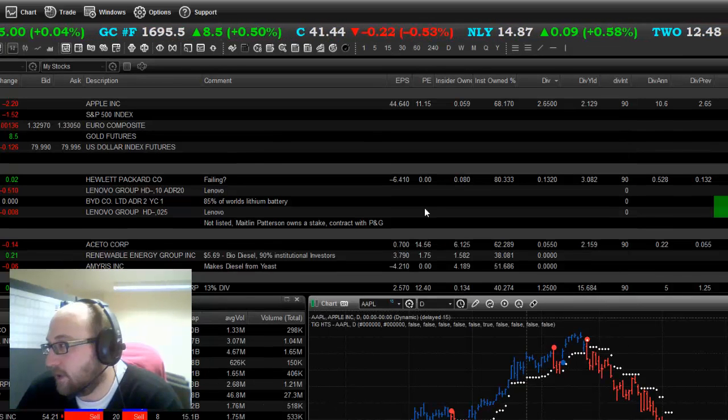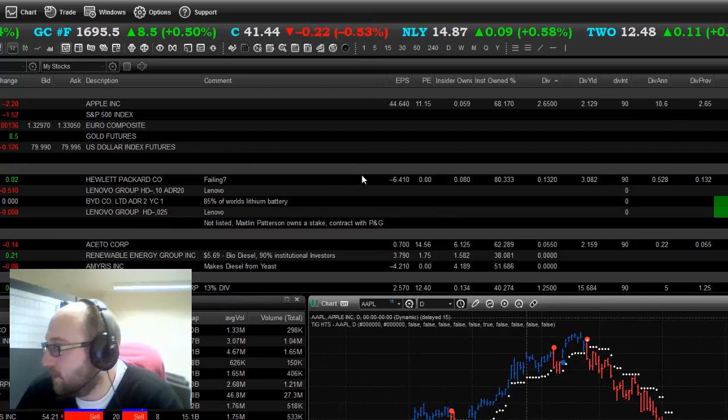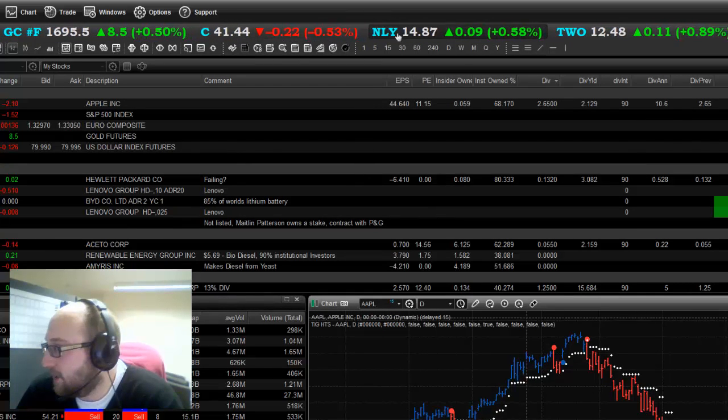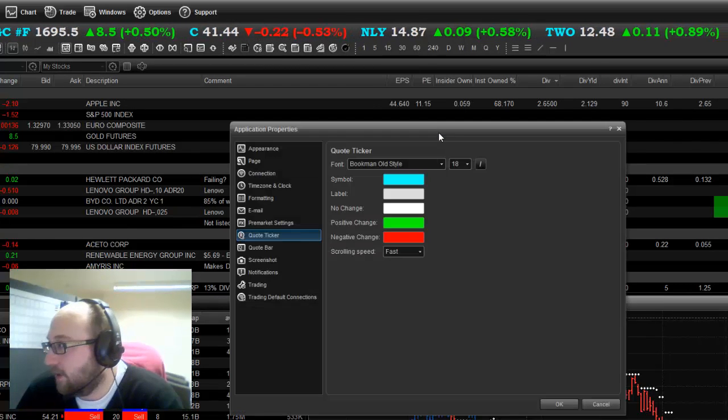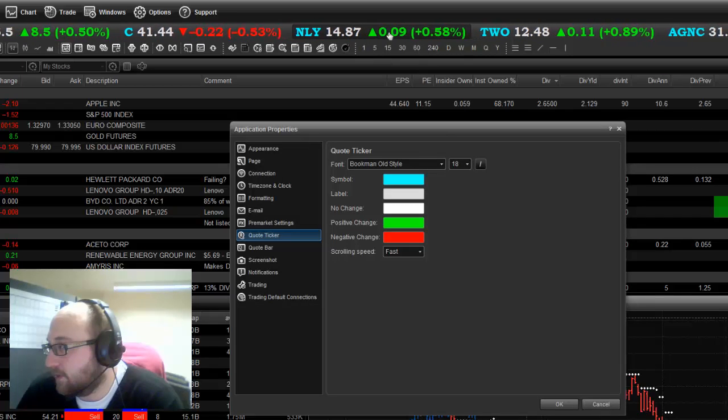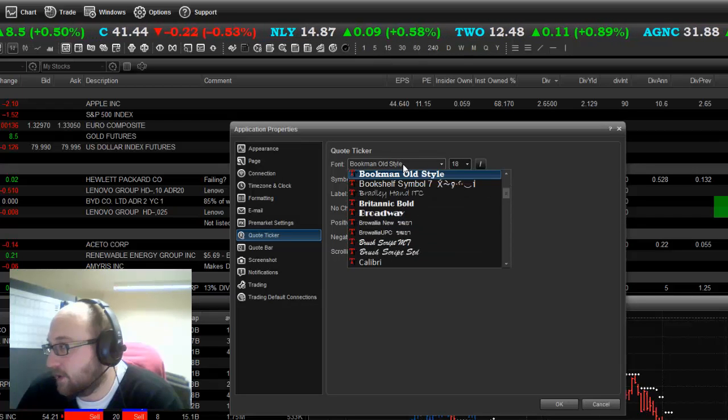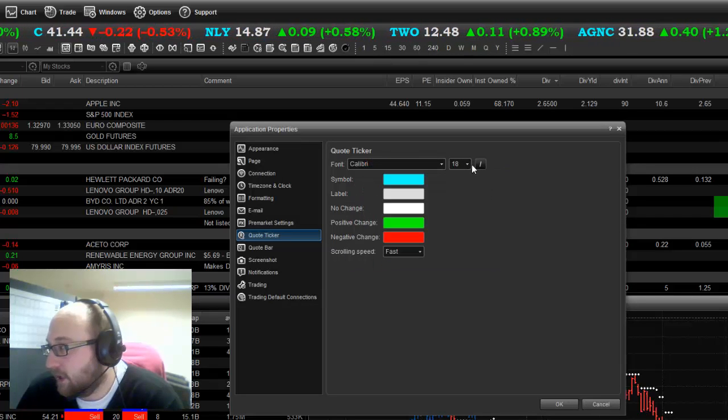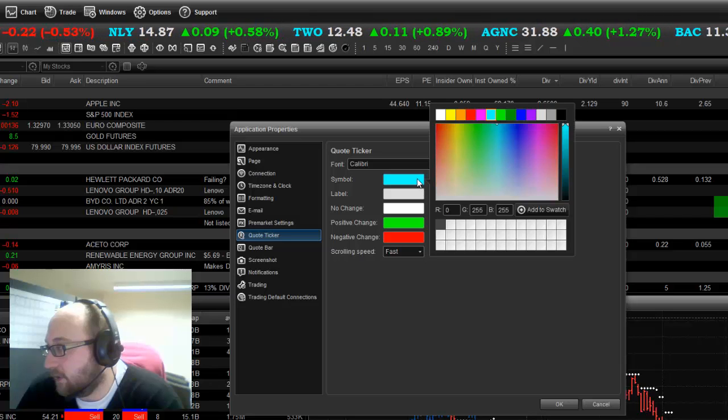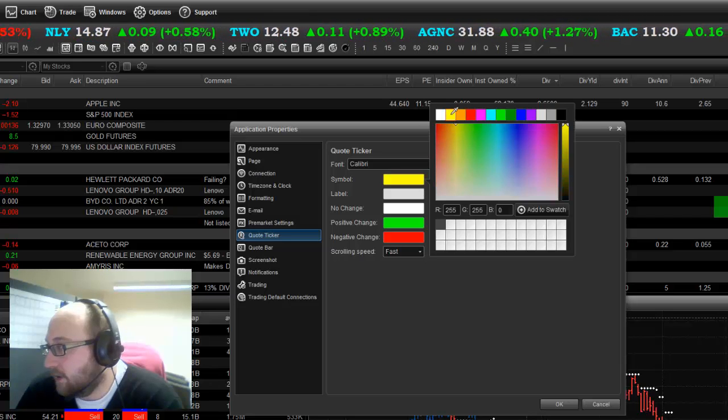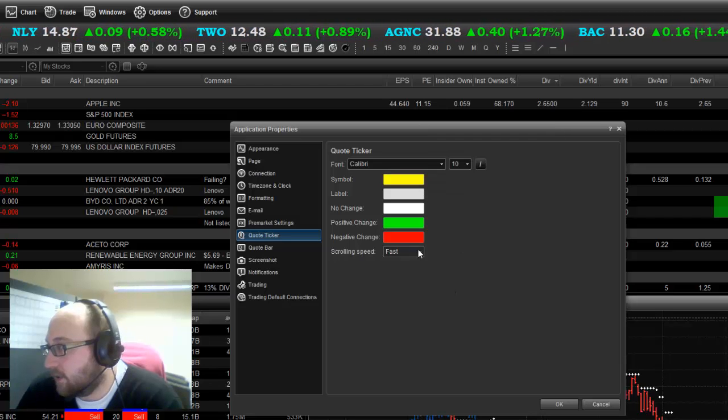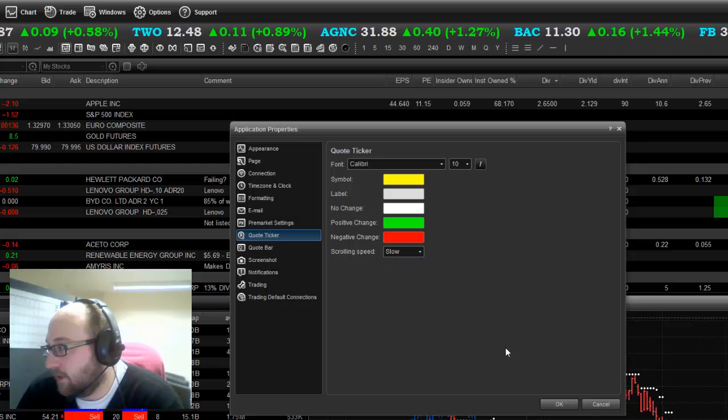Maybe you like a ticker that looks something like that. Personally, I like it to be a little bit more subtle. So I'll just go to it again by doing right click properties. Change back to how I had it. Calibri. I had it 11, but I think I'll go 10. Change the symbol color back to yellow. And I'll change the speed back to slow.